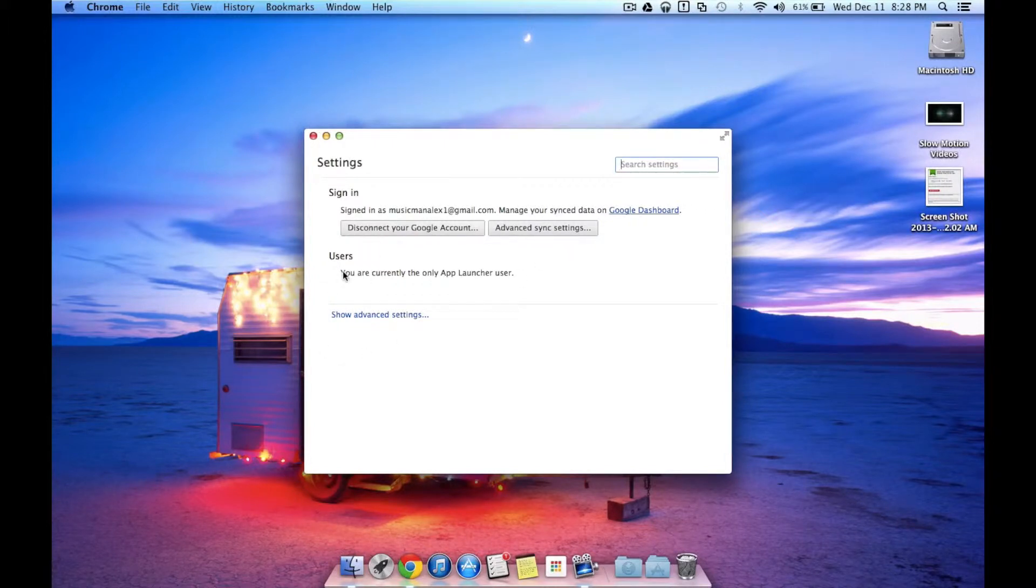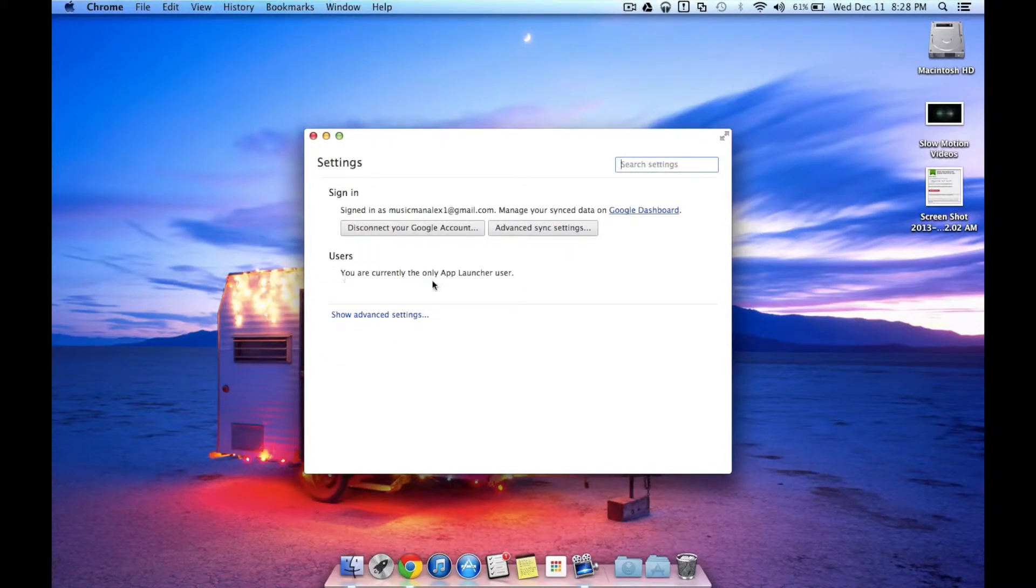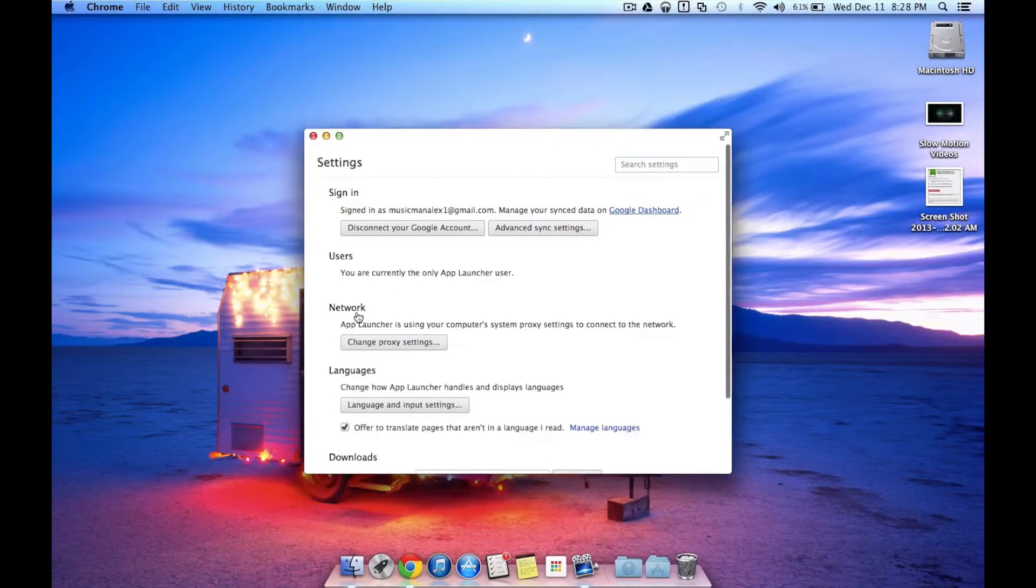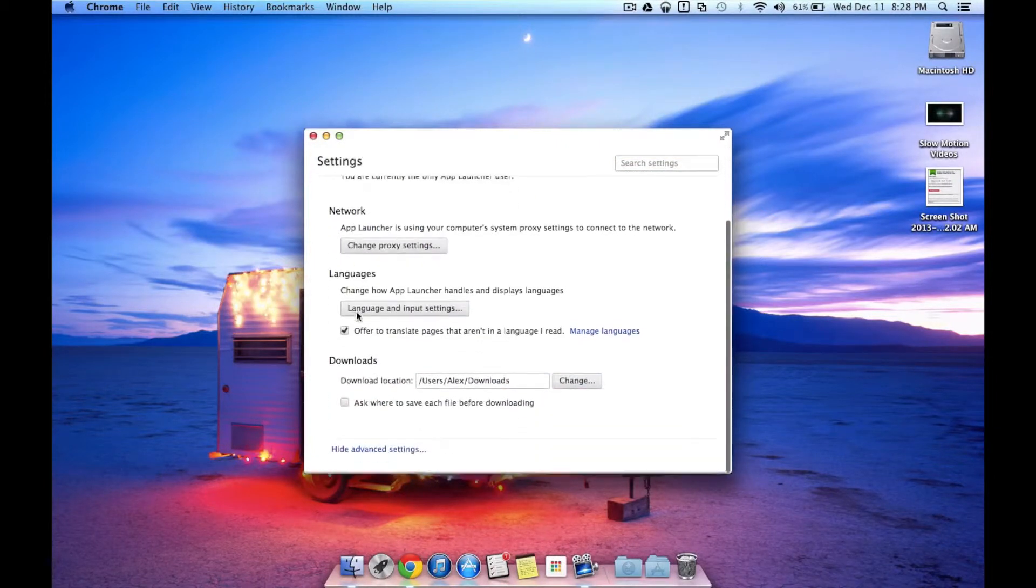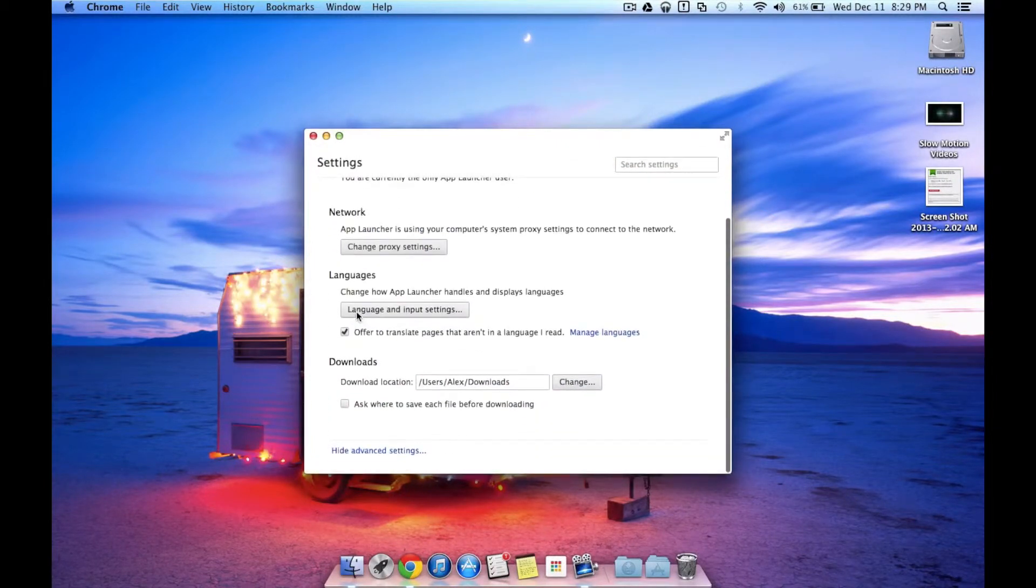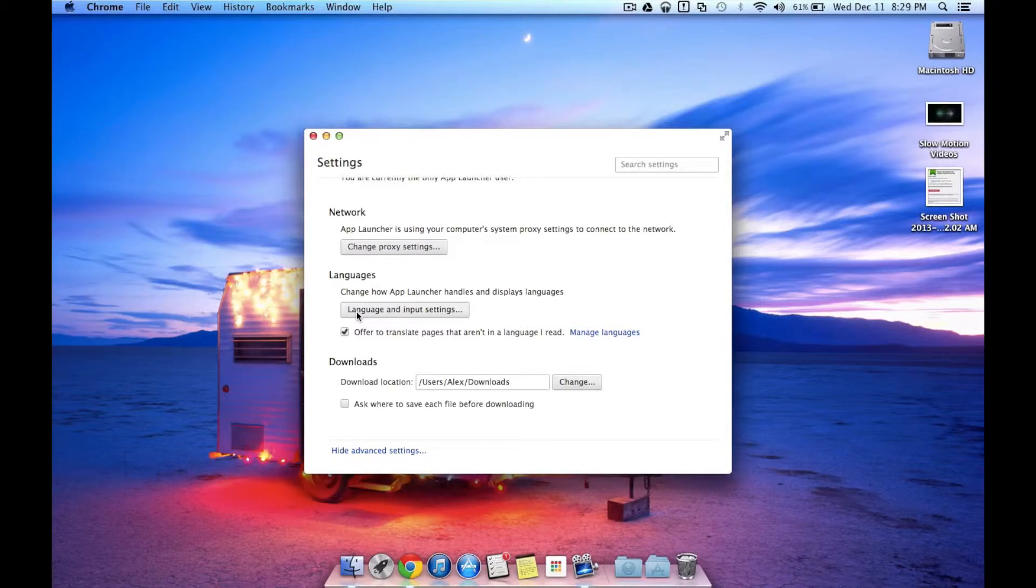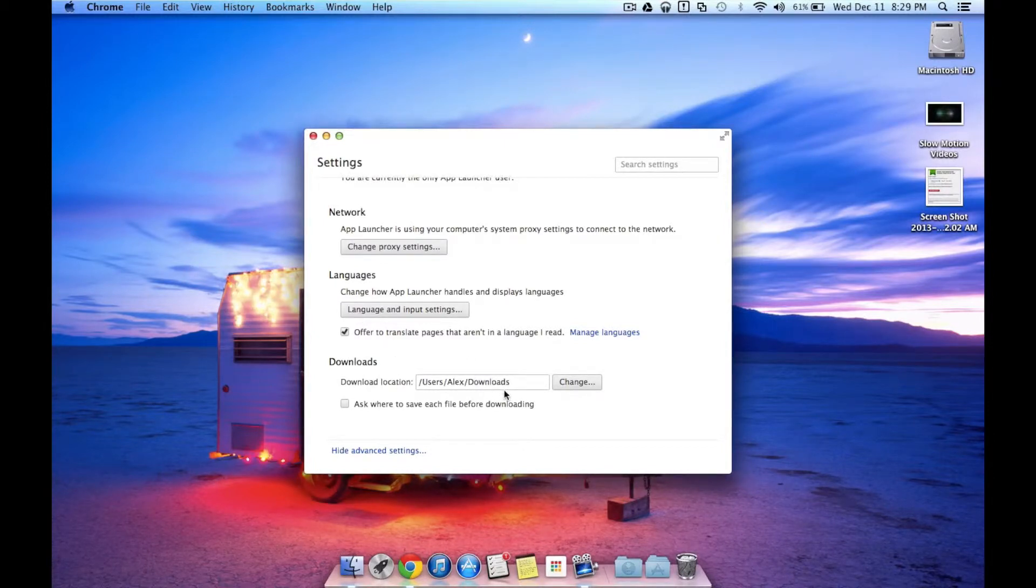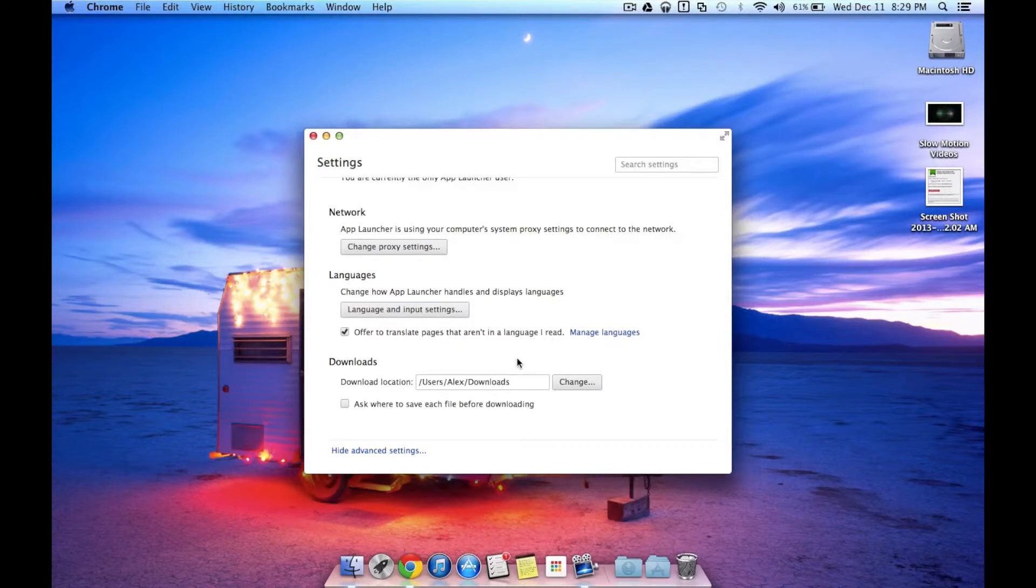Now if I had multiple users, which I don't, I would have multiple users right here that I could change. I also have advanced settings like my proxy, my language input, some things that you'll probably never change, except possibly where you download files to, if you have a separate folder that you want to do that.